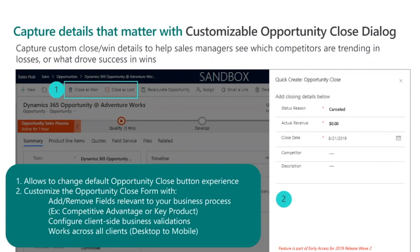Next, I want to talk about a new feature we released — the customizable opportunity close dialogue. This is one of the most requested features in our sales app. It allows you to customize the close opportunity dialogue by adding relevant information for your business. For example, as part of closing an opportunity you can capture what the key products or features were that made you either win or lose the specific opportunity. You're also able to override the out-of-the-box behavior and implement your own business logic as part of the new form experience.